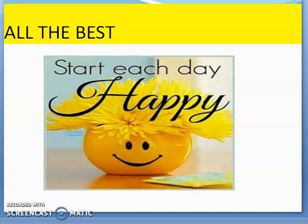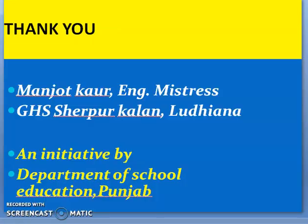Wishing you all the best of luck to start each day with happiness. I hope you enjoyed learning the poem, the skills of the English language, rhythms, rhyming scheme, rhyming words, and this wonderful session of poetry. Thank you very much. Presentation by Manjot Kaur, English Mistress, Government High School, Sherpur Kalan, Ludhiana — an initiative by the Department of School Education, Punjab. Thank you very much.